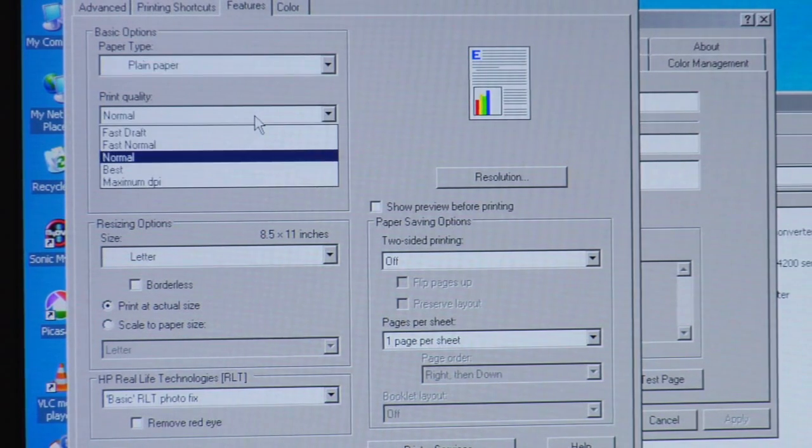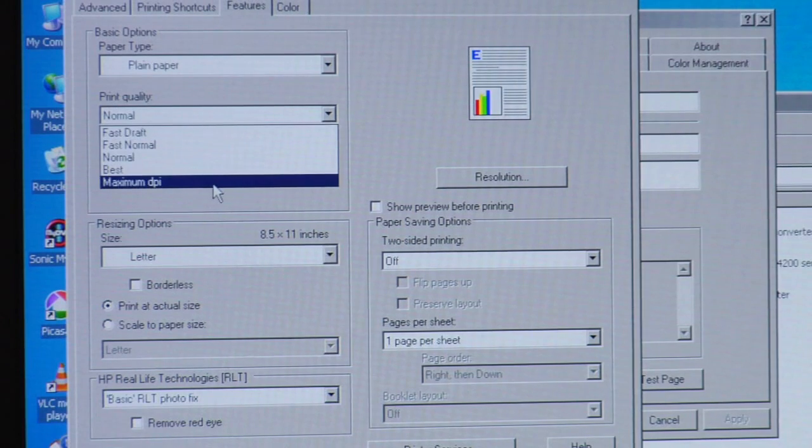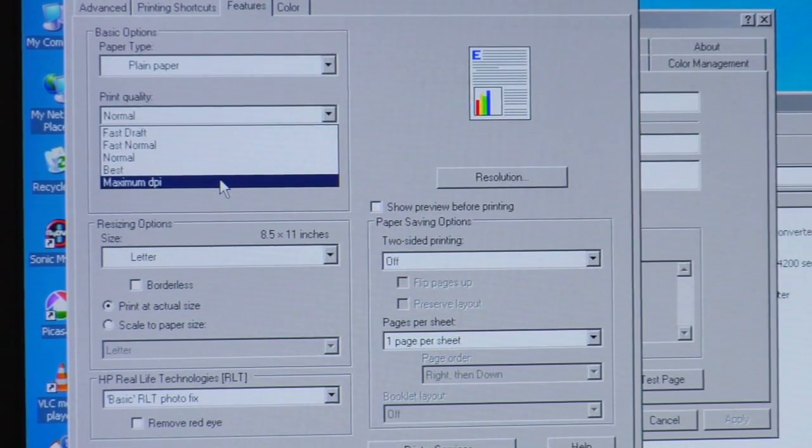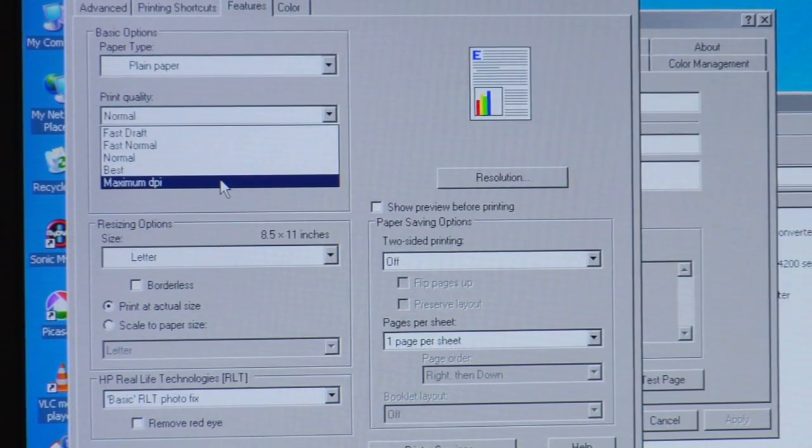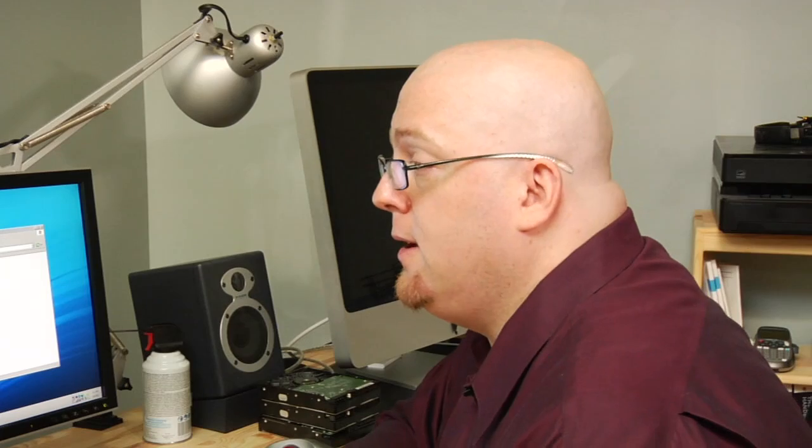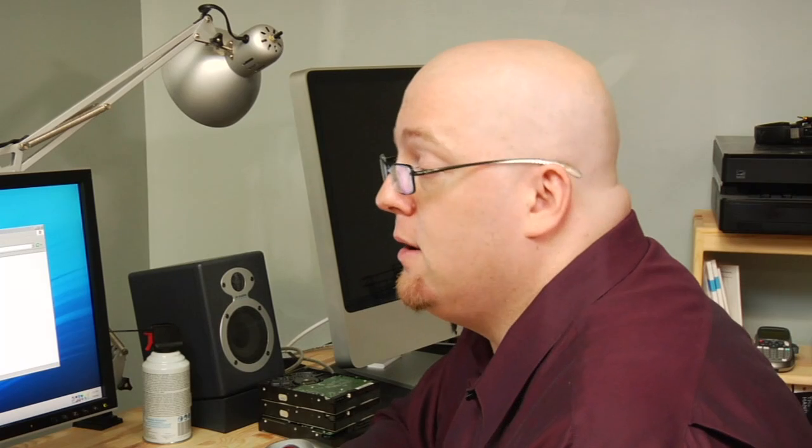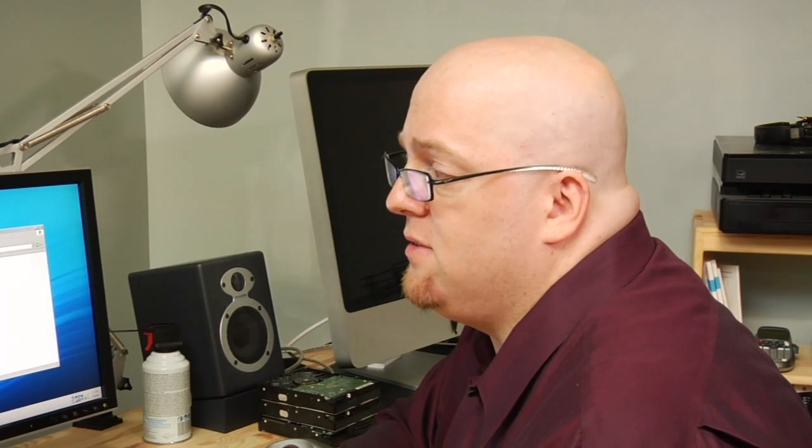I'm going to adjust it. Now notice that at the very bottom, the top setting is maximum DPI. And this particular printer has a maximum DPI of 1200 DPI. So if I set this to maximum DPI, I'm going to get the absolute best detailed picture possible by this printer.